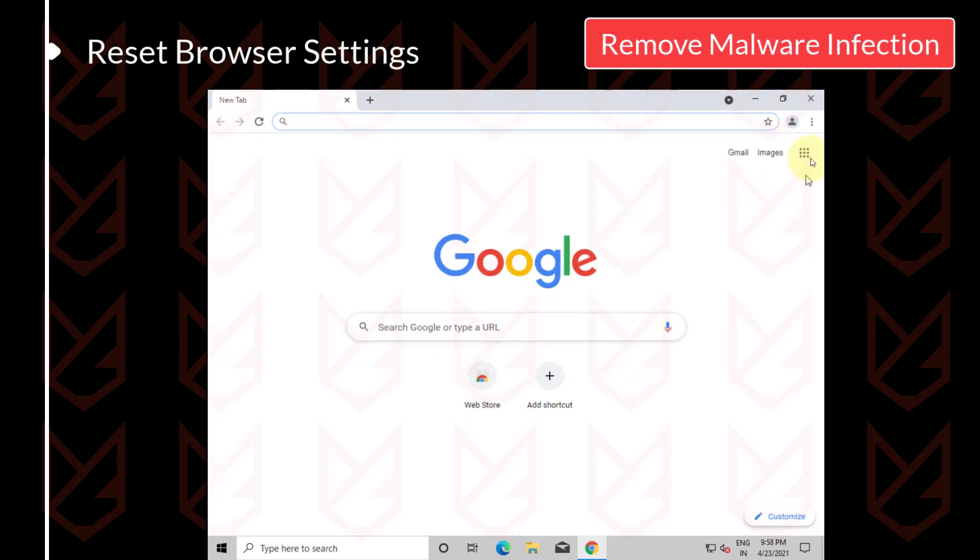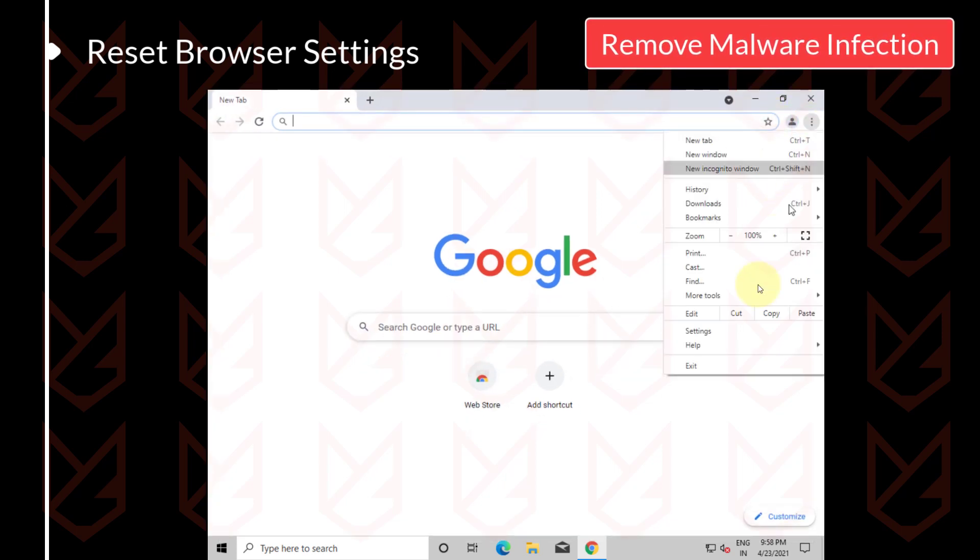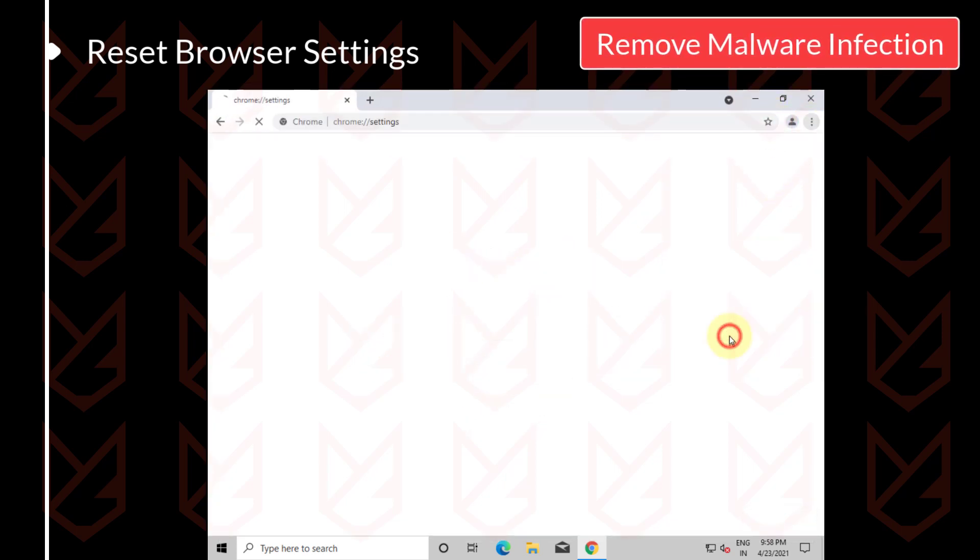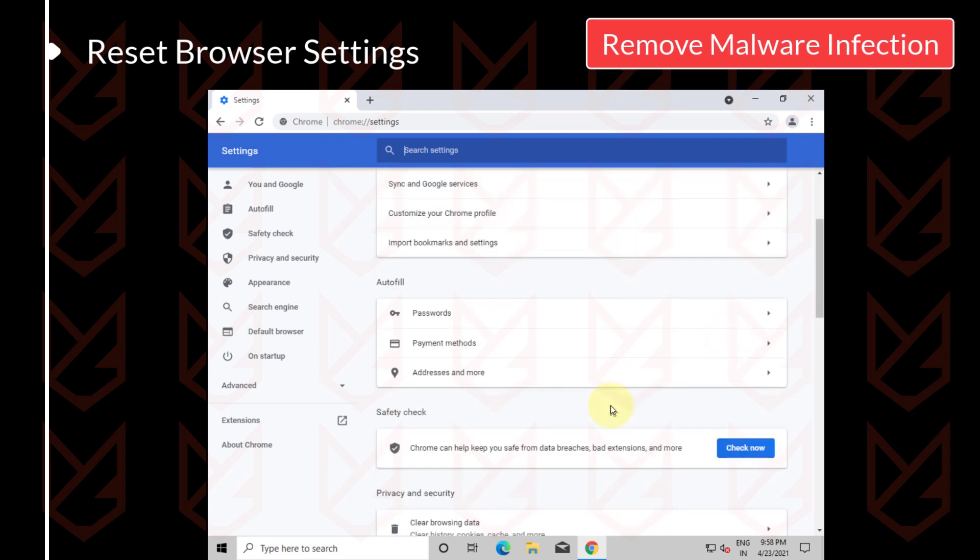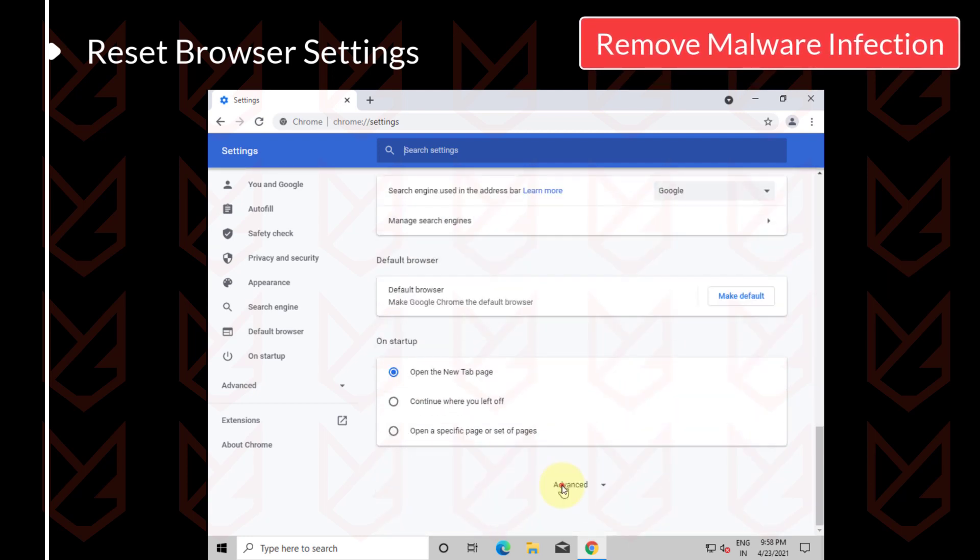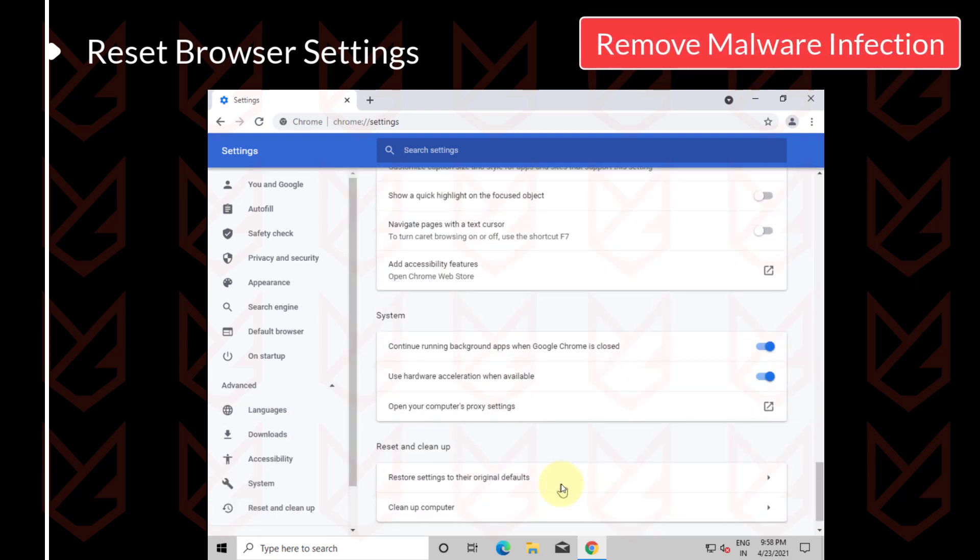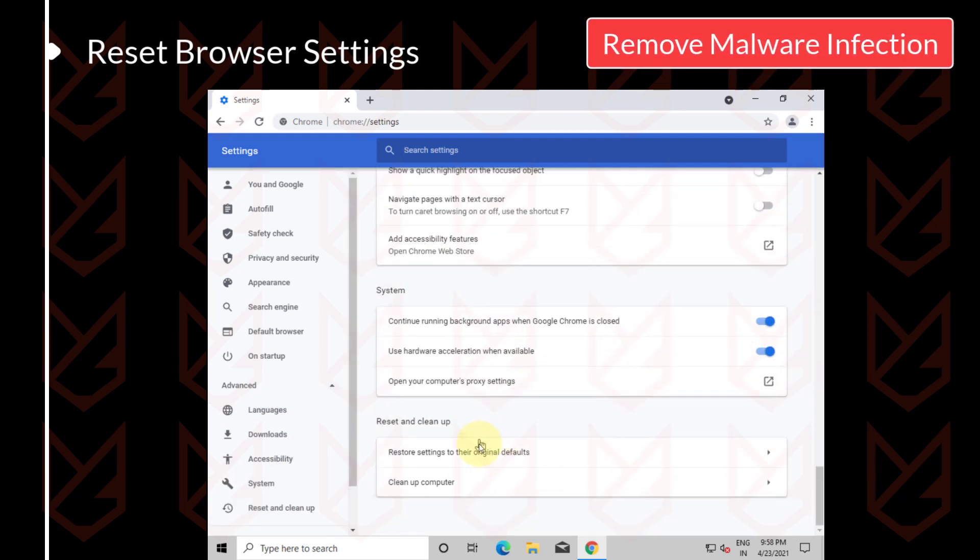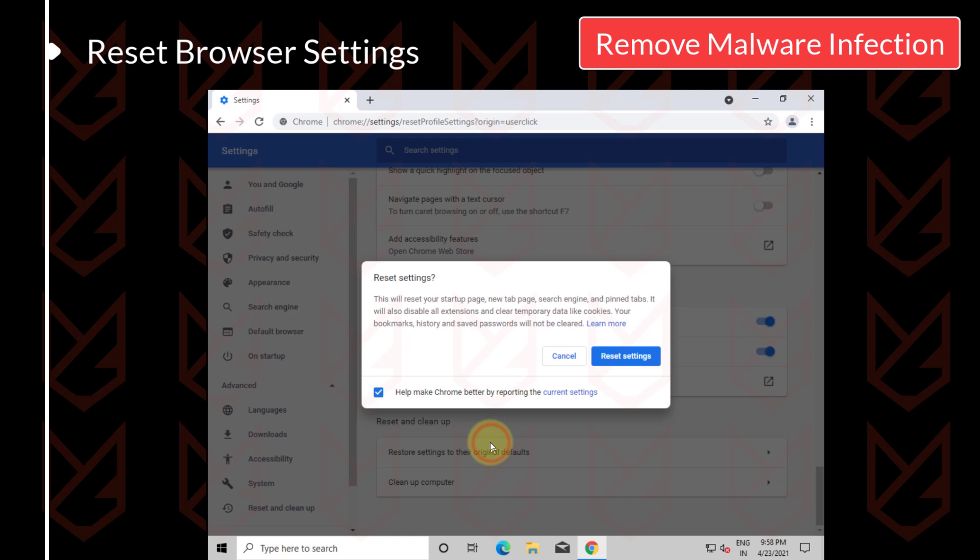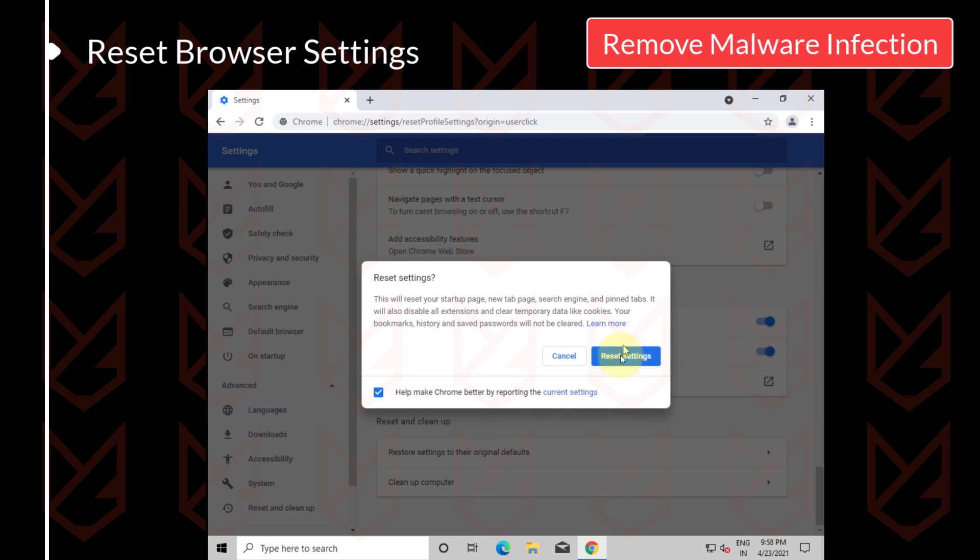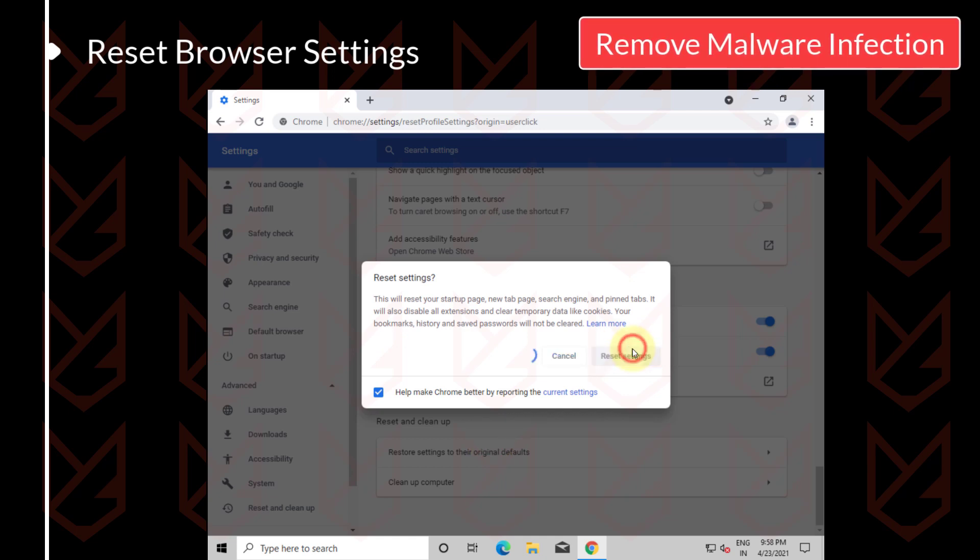To reset the settings of Google Chrome, click on the Menu button, then Settings, Advanced, then click on Restore settings to their original defaults. Now confirm your action.